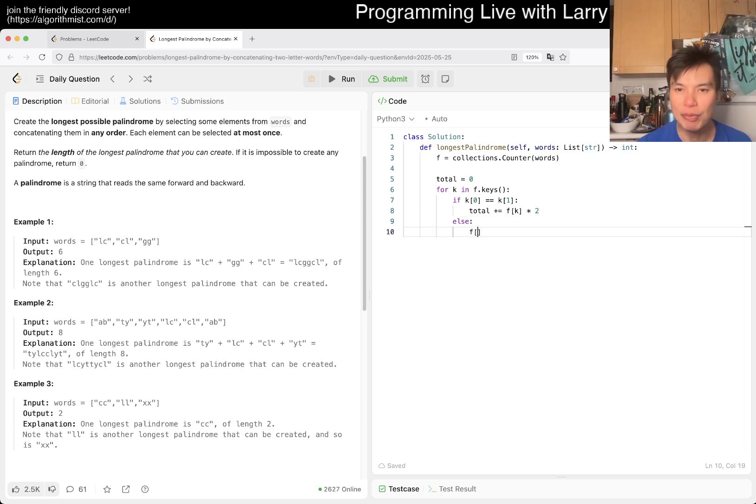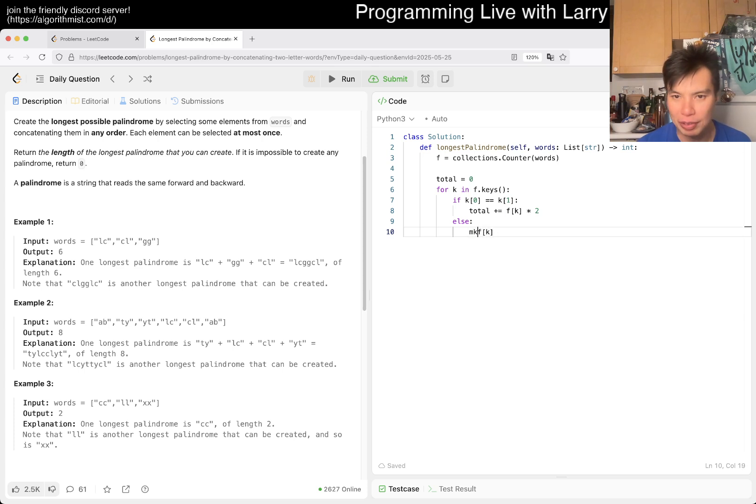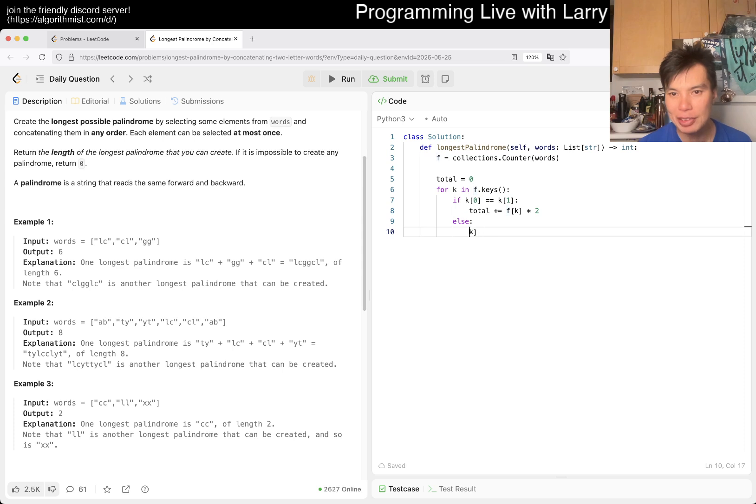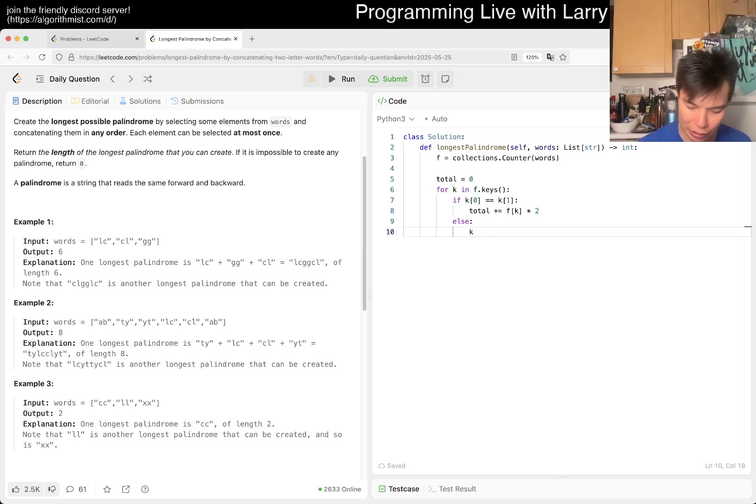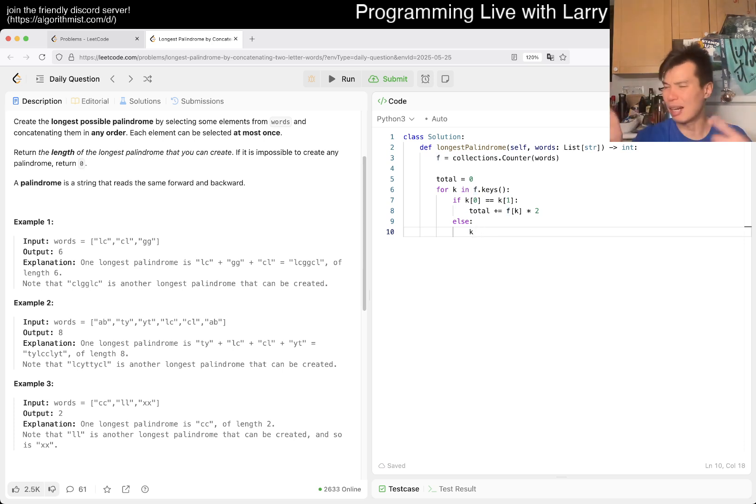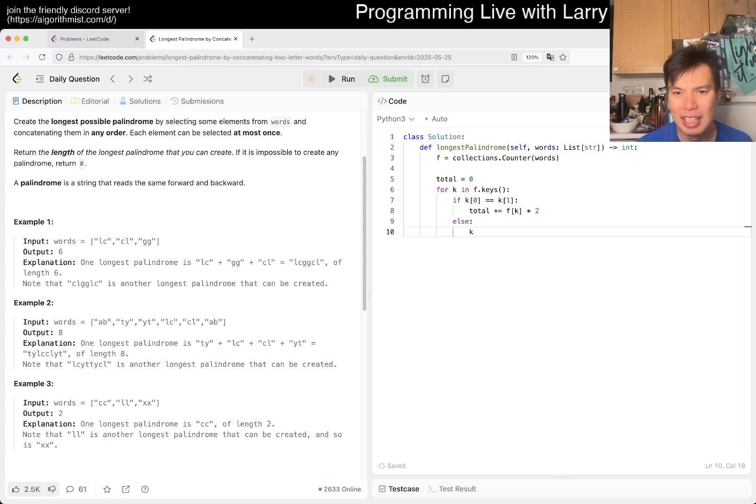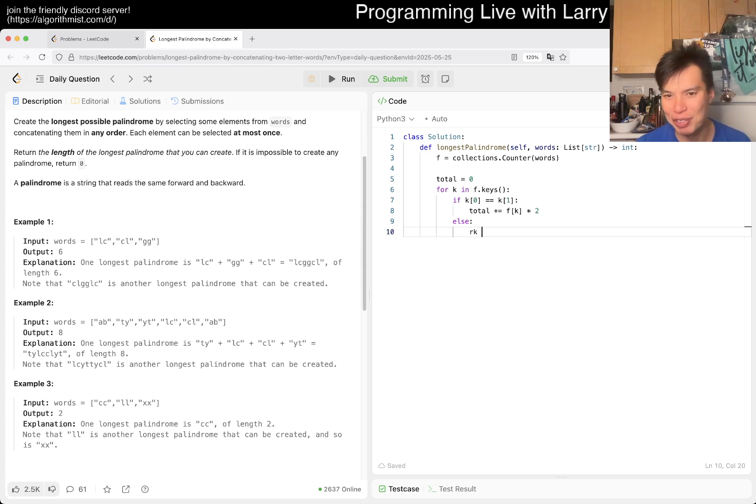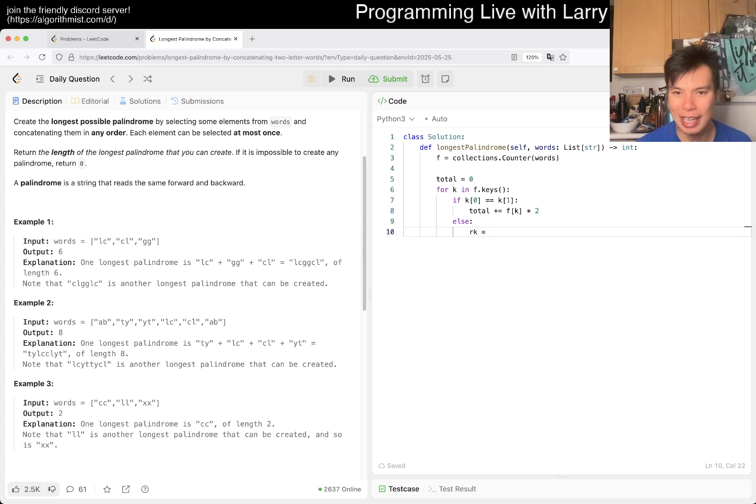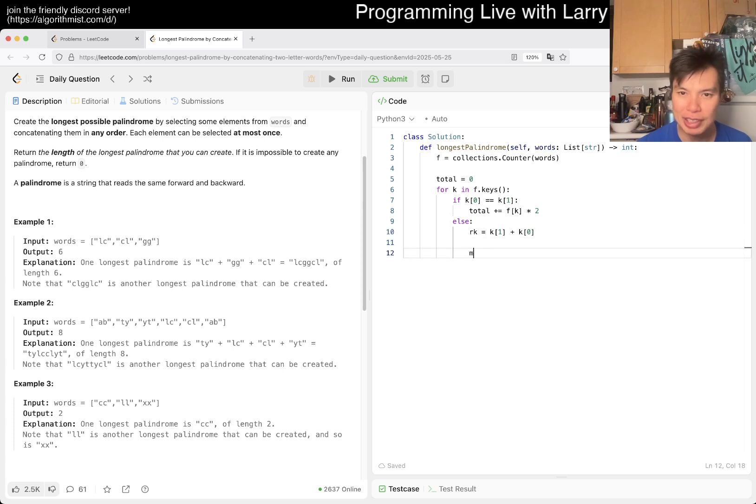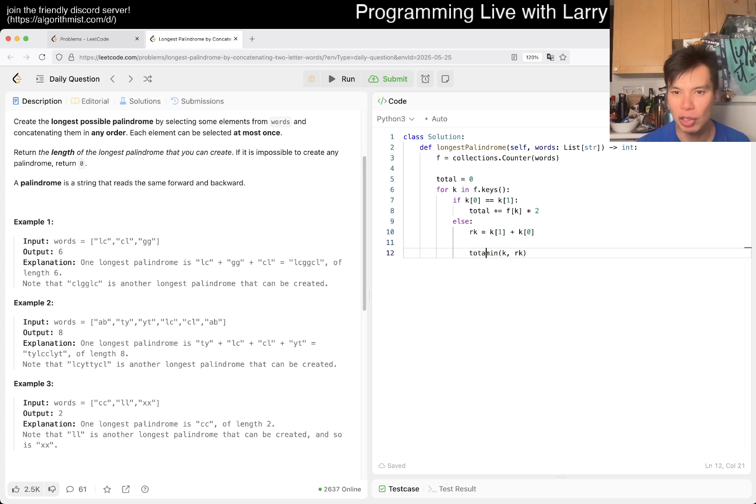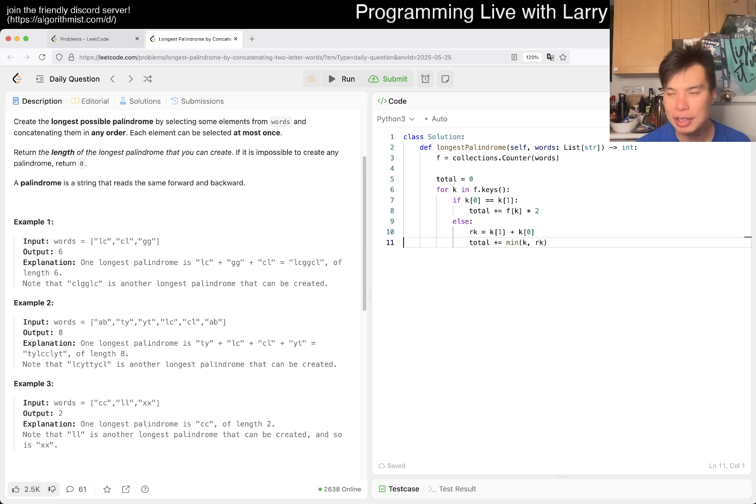Else, then you want to say f of k. Then now you have two things, or min of—so you have k and then the complementary pair. Maybe rk for reverse k is going to be k sub 1 plus k sub 0. So then we're going to just min of k and rk. Total we want to add that, and of course each one of these will add two to one side and two to the other.